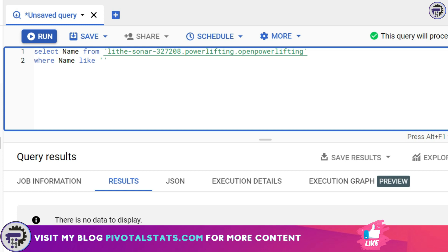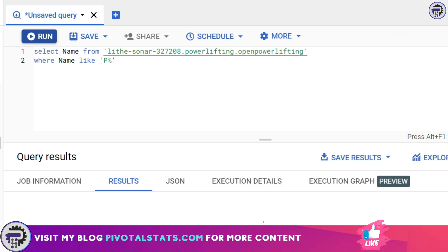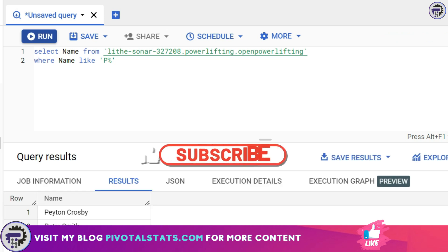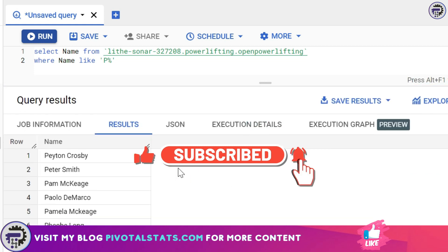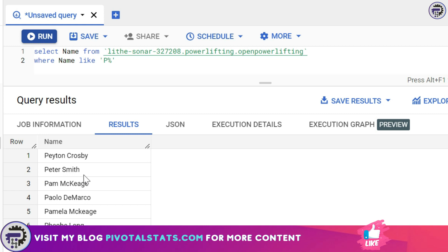Now let's say you want to find every string inside your table which starts with the letter P and can have any number of letters after P. I'm going to write P and then percentage. So here I'm instructing SQL to give me every word which starts with the letter P and can have any number of letters after that. So if you see the output says Peyton, Peter, Pam, Paolo, Pamela, right? All of these are starting with from the letter P